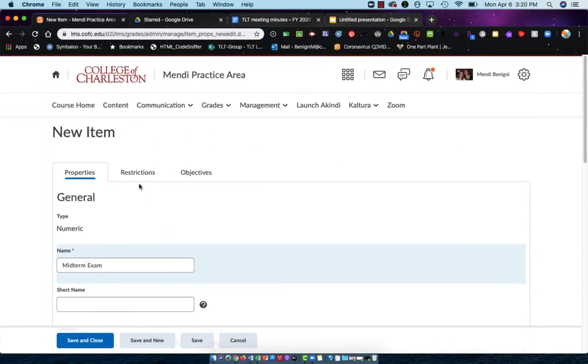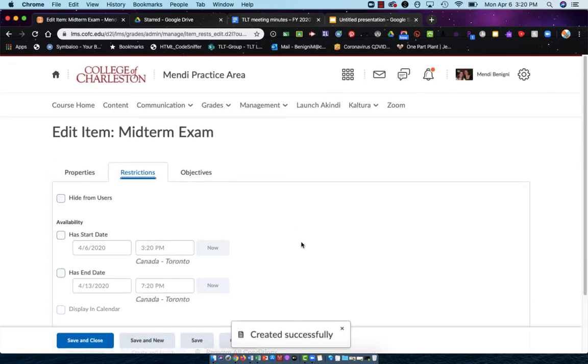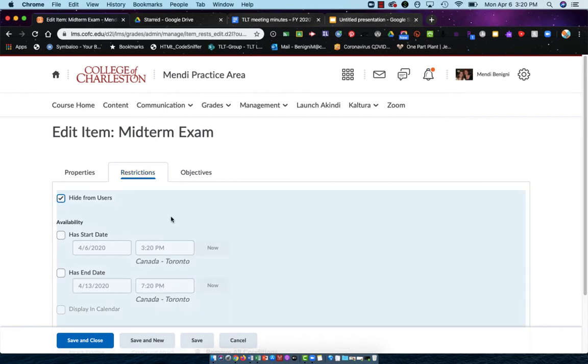If we scroll back to the top, you'll also see restrictions. This too is rarely used within the grade tool, but I wanted to show you this because I wanted you to know that you can hide a column from your students. It's just a toggle. There it's hidden and there it's unhidden.